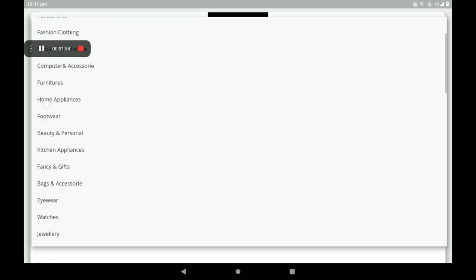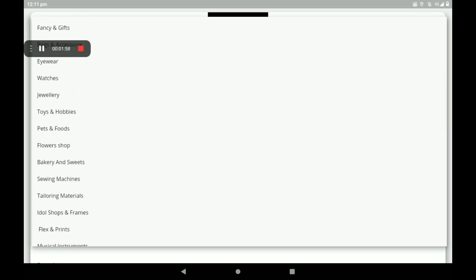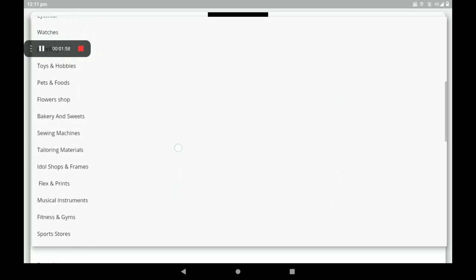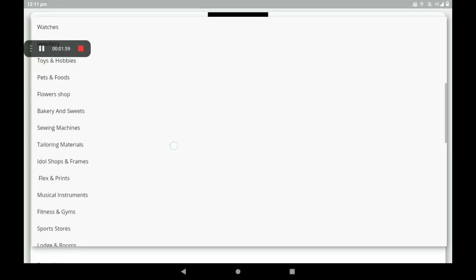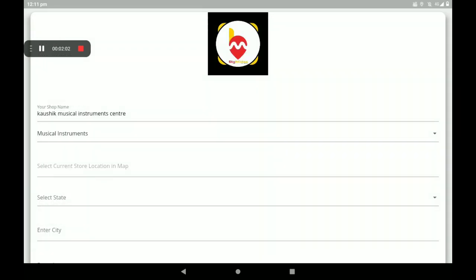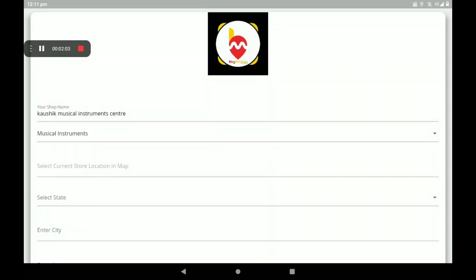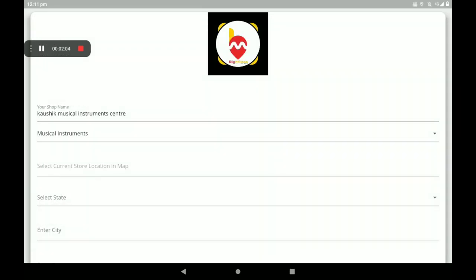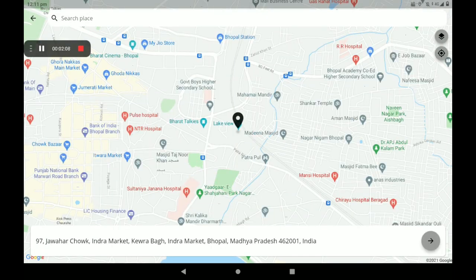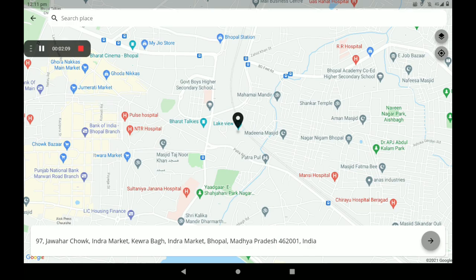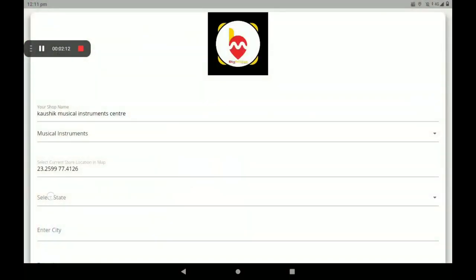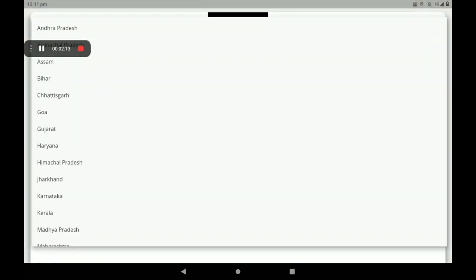Then select the shop category. We have so many categories available. I will click on musical instrument. Then select your current location. Your store's current location is captured with the help of Google Maps.